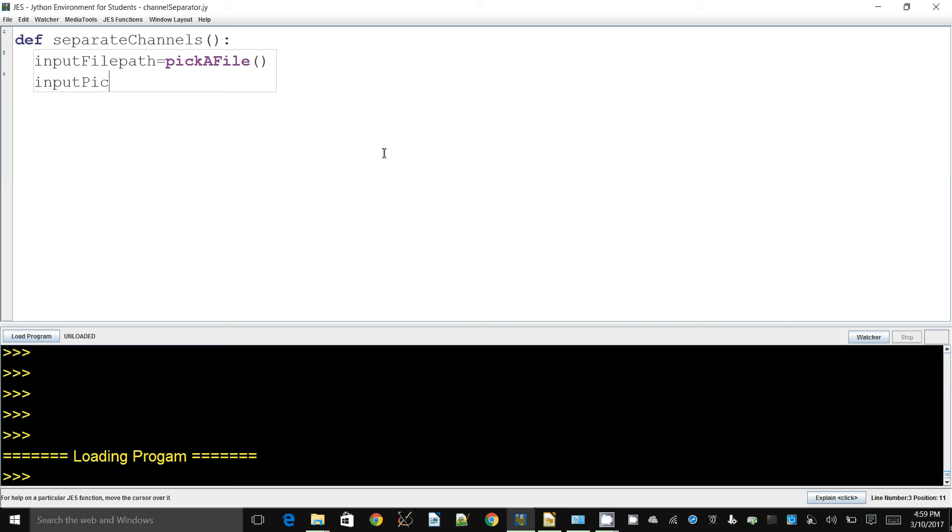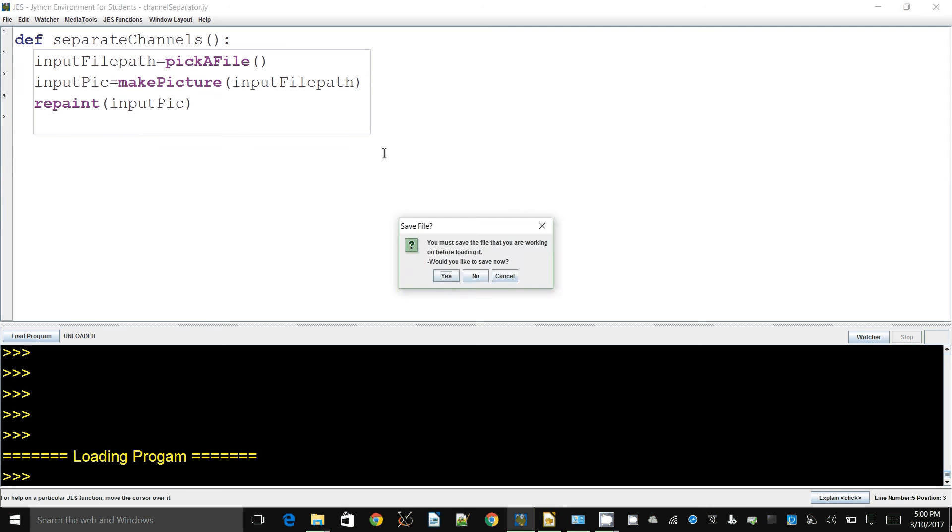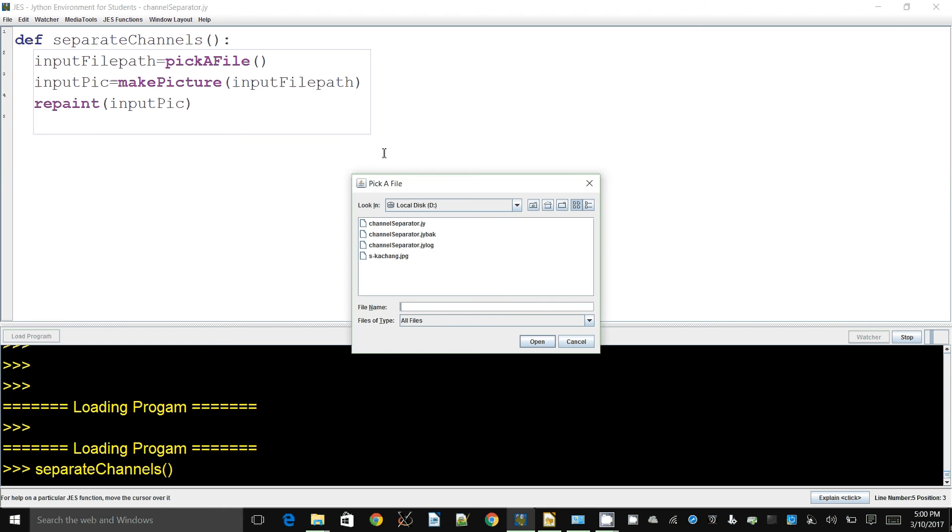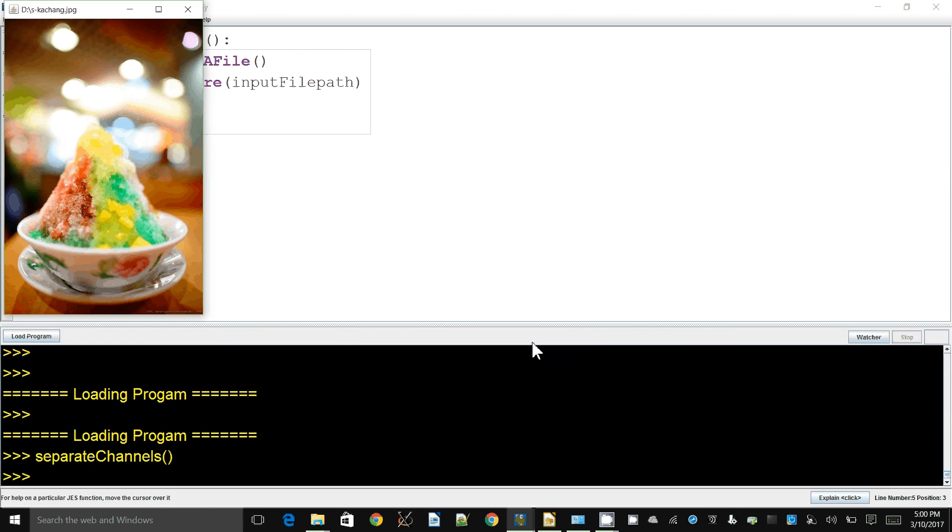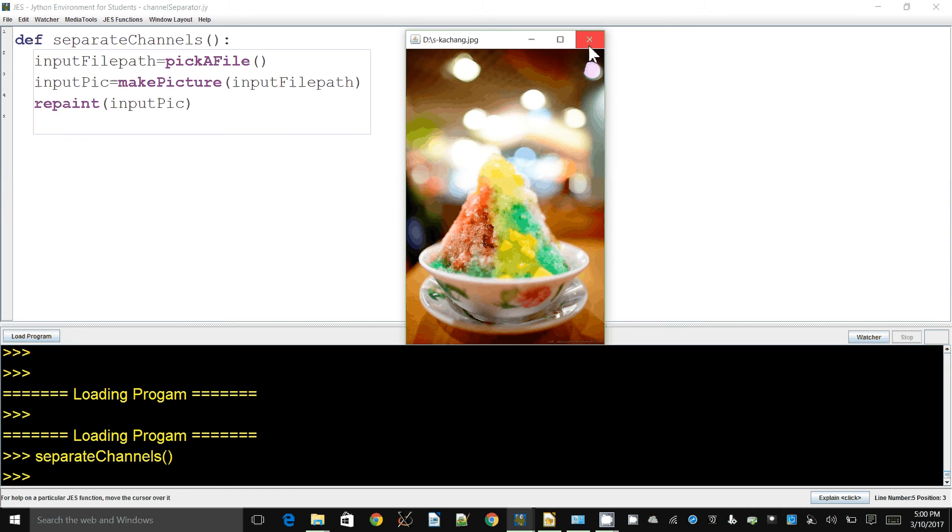The next thing I want to do is create the picture object using makePicture, passing it the inputFilePath that was just chosen by the user. This is the image we're going to process. It has a lot of colors suitable for this sort of thing - lots of greens, red areas, and some blue areas.